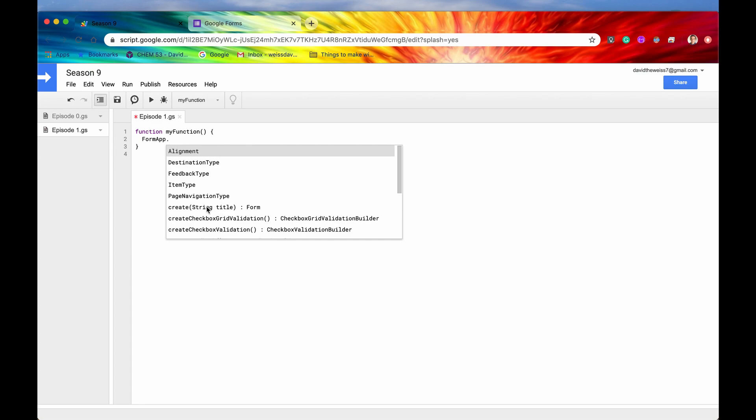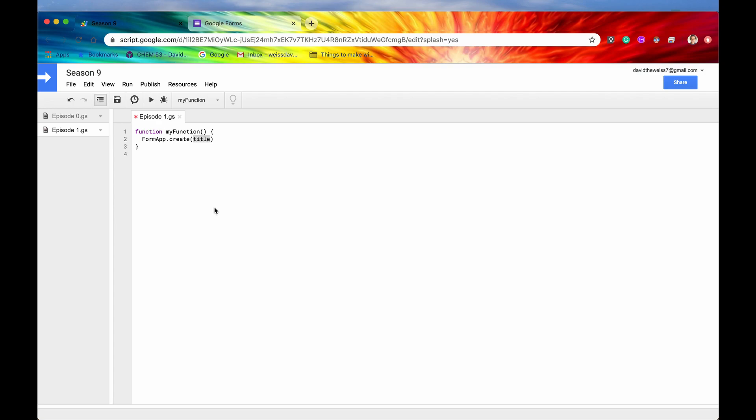There is one required parameter and that is a string, which they've called title. But this is the title of the form. So let's just give it a title. We'll say my form. That seems like a pretty good title to use. And now if we hit save and run.